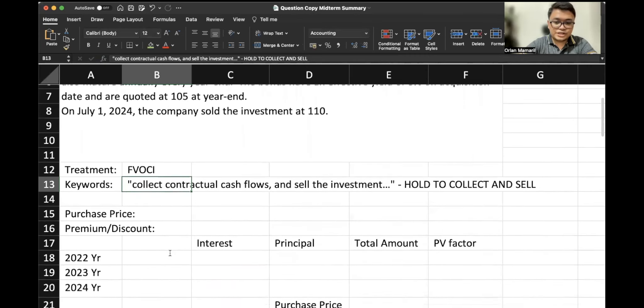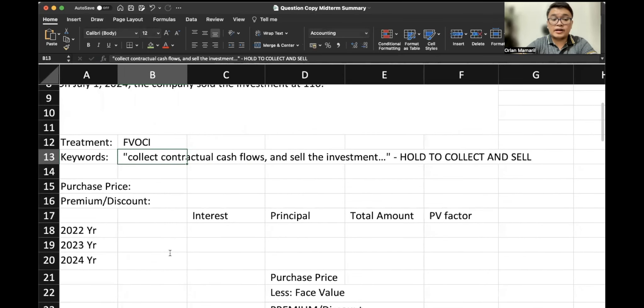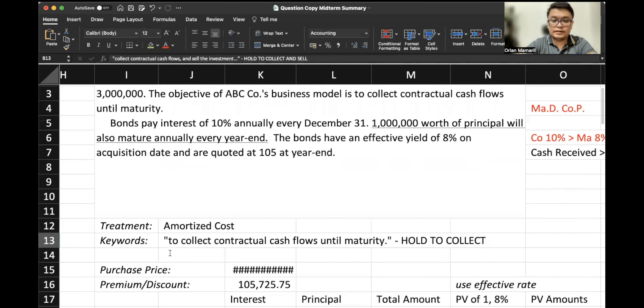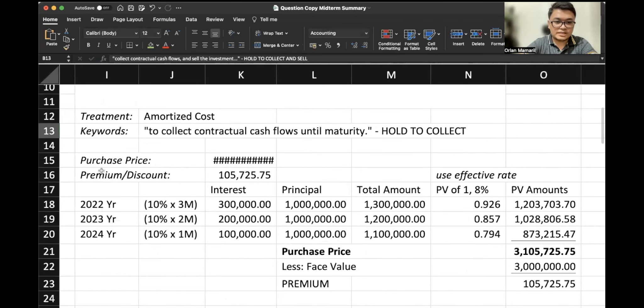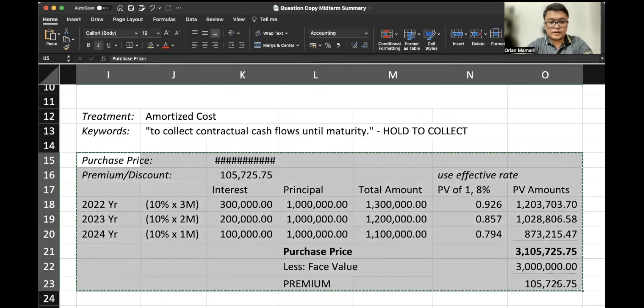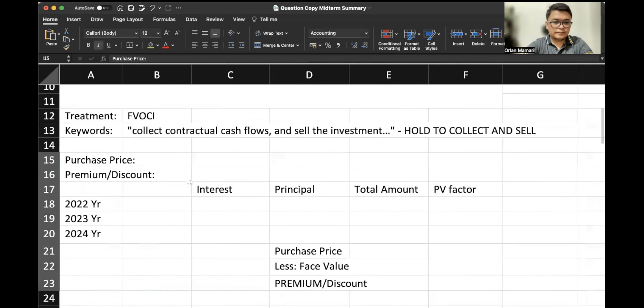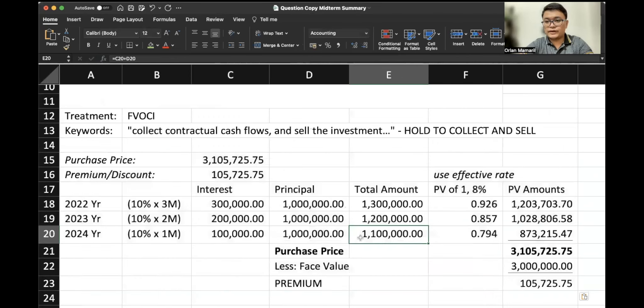Regarding the purchase price, they are entirely the same as your amortized cost. So they are also accounted for with a premium of $105,725.75. If you haven't watched the previous video, please do.